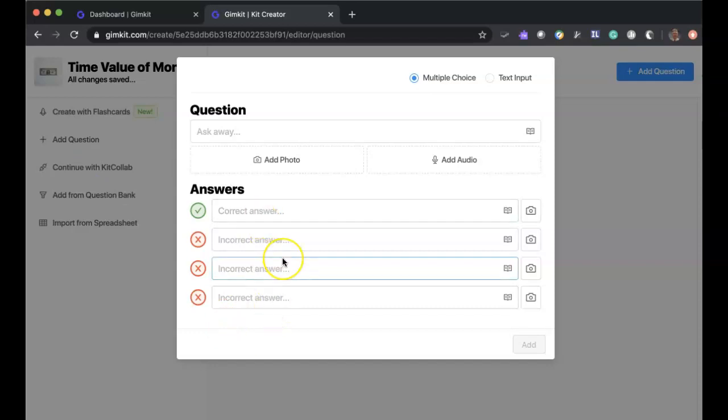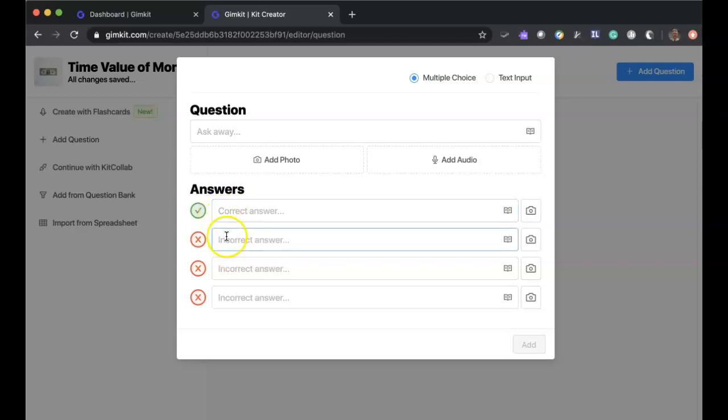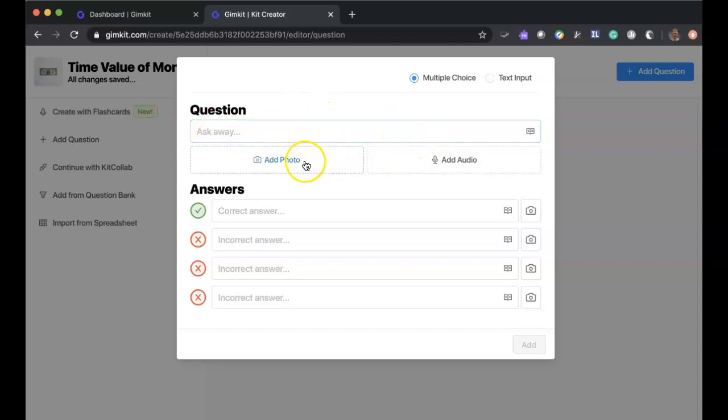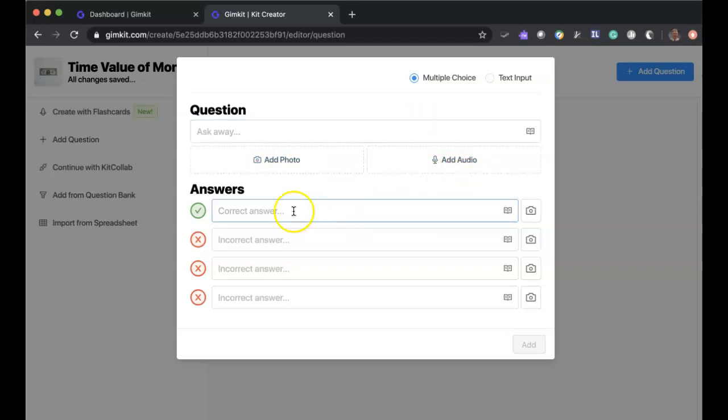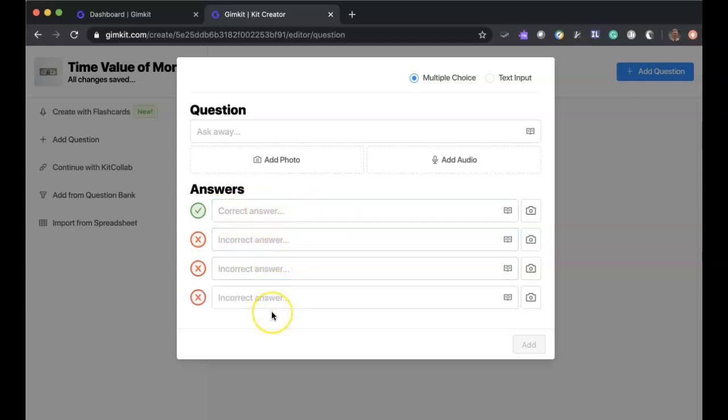If you notice when we looked at the answers before, they're going to be rotated or shuffled. So you don't have to worry about it here, but you're going to have the ability to ask the question, create the question in this box. You can add a photo if there's something visual that you would like them to then see and then answer the question about. And you can even add audio to this particular component. You're then going to type in a correct answer along with three additional answers that are incorrect.